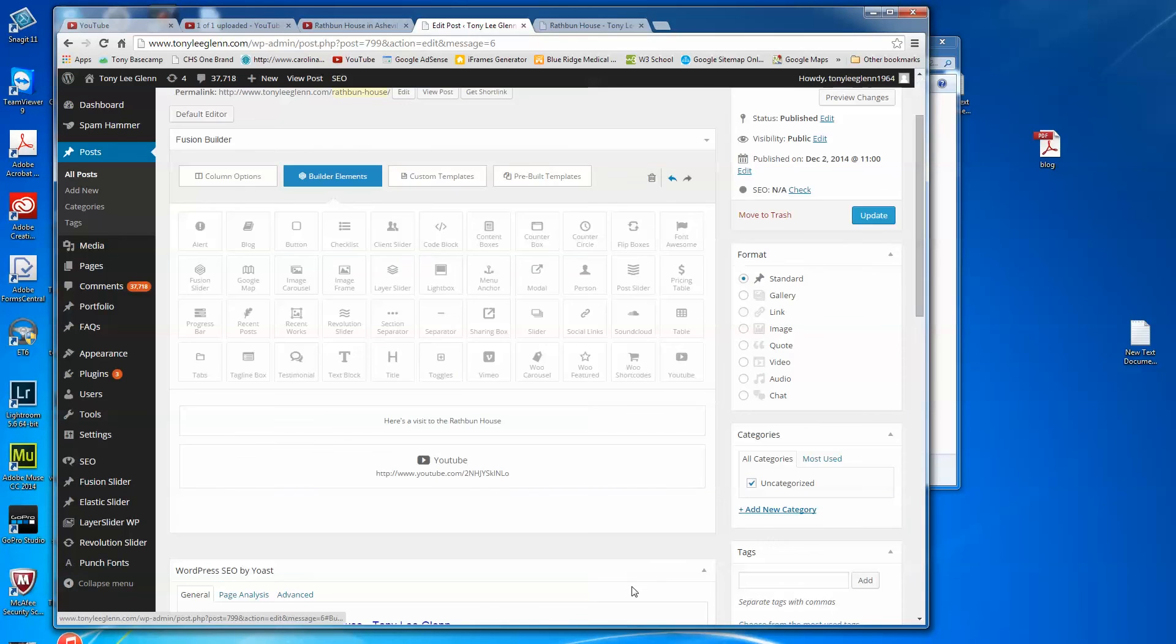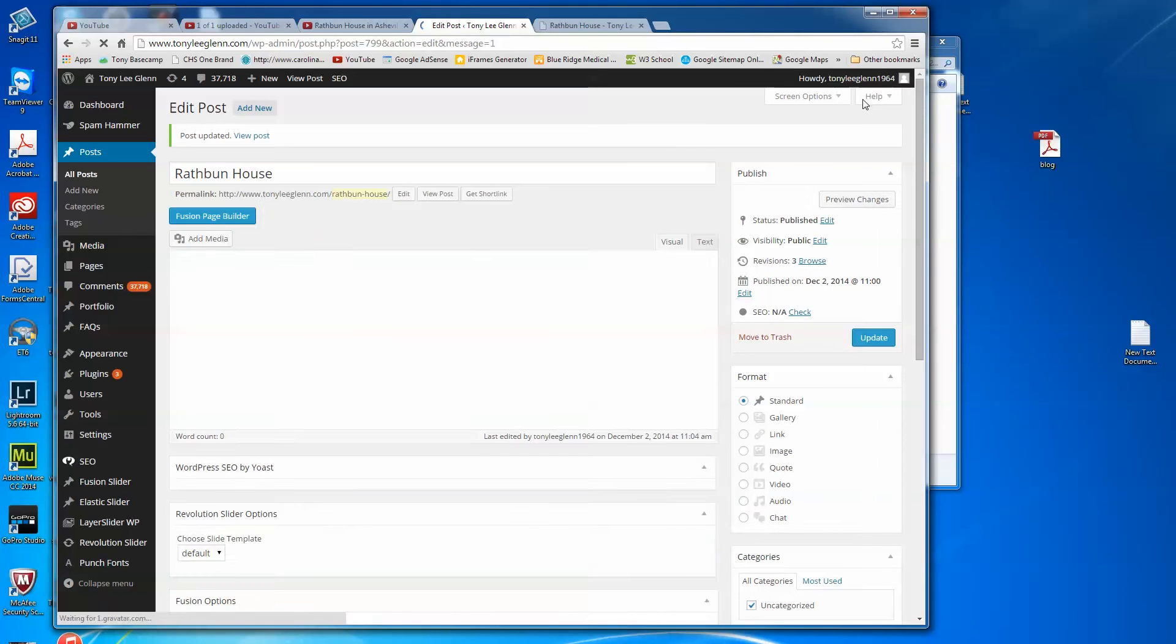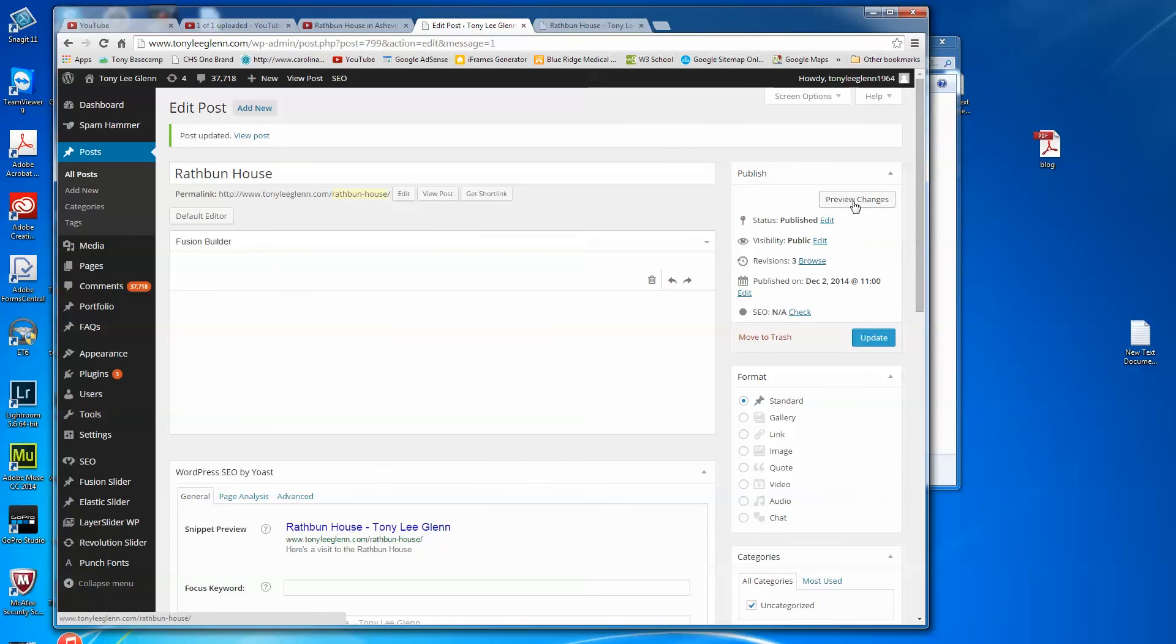So you can say save and you say update. And now I'm going to preview that, so we'll say preview changes.